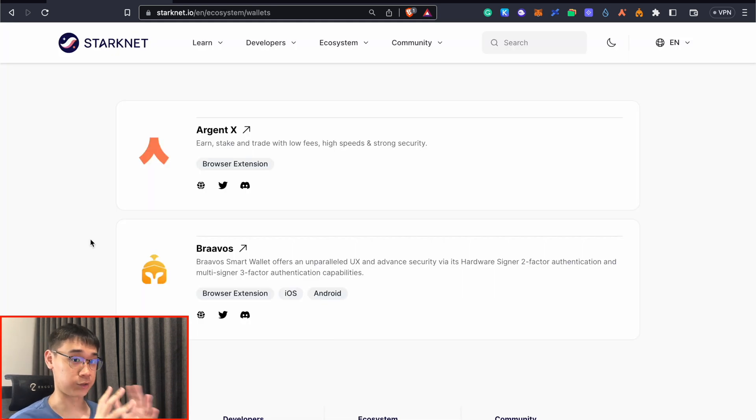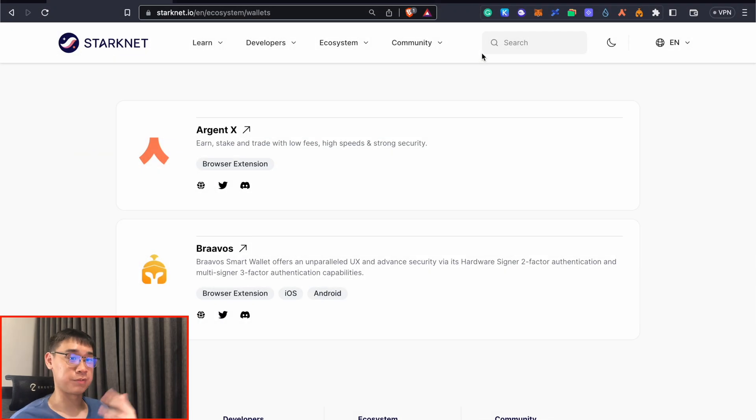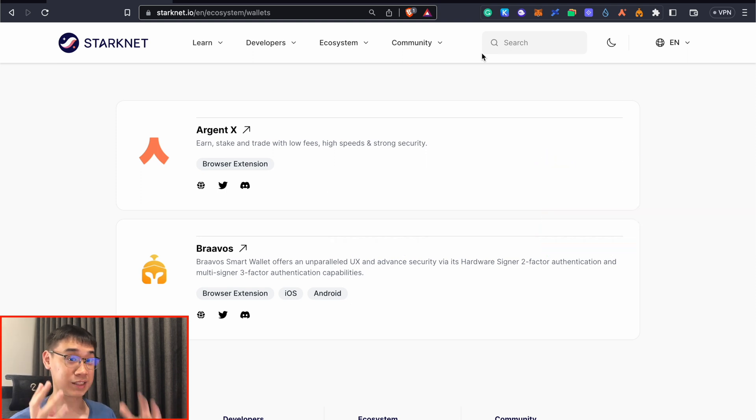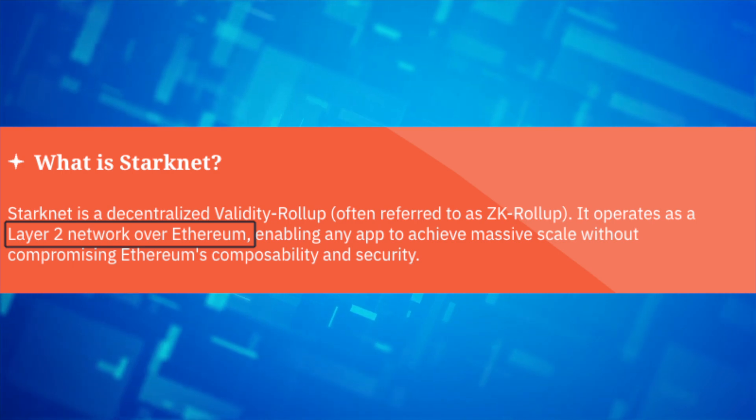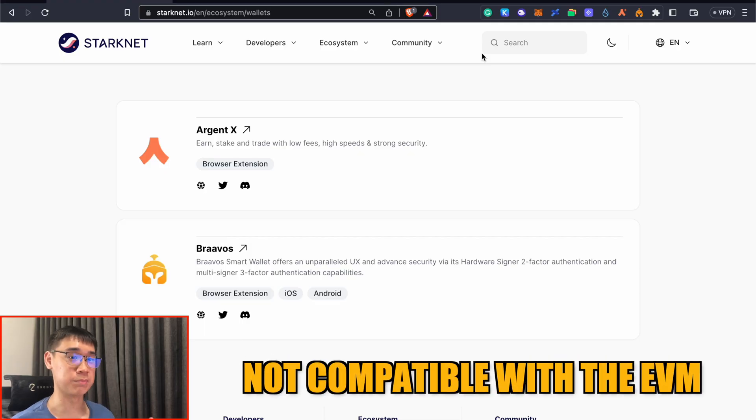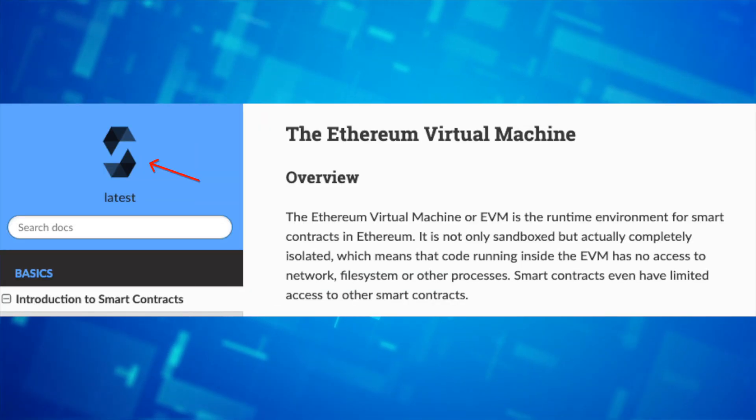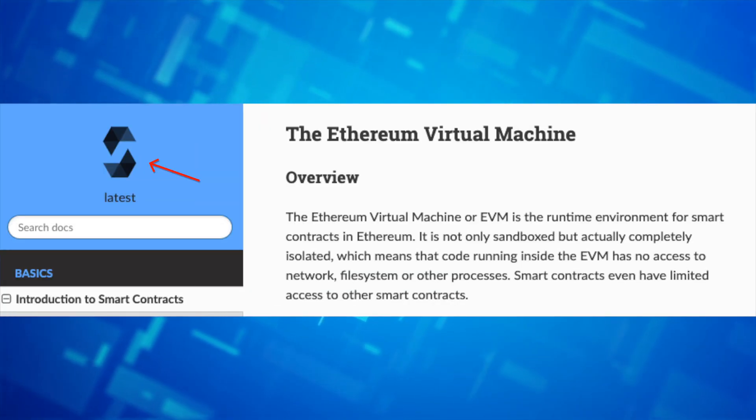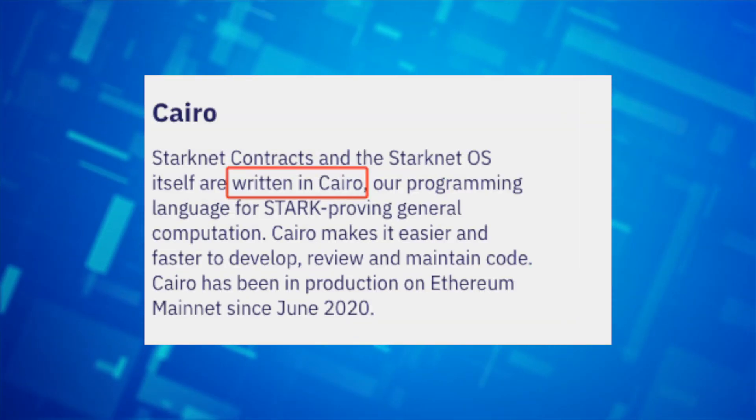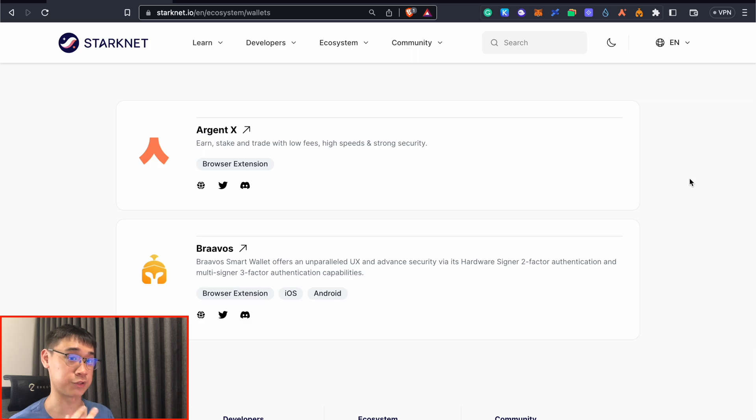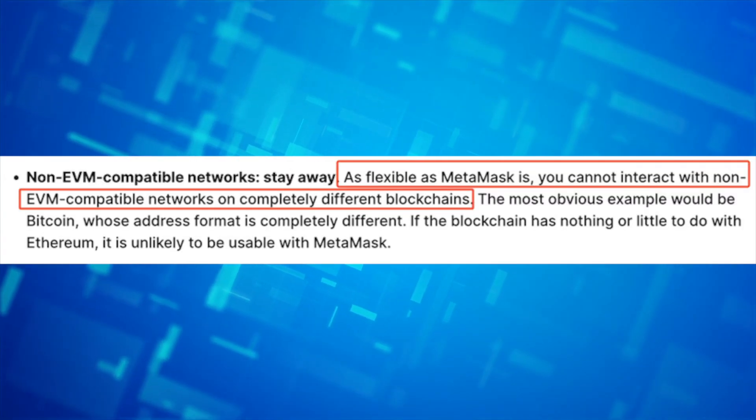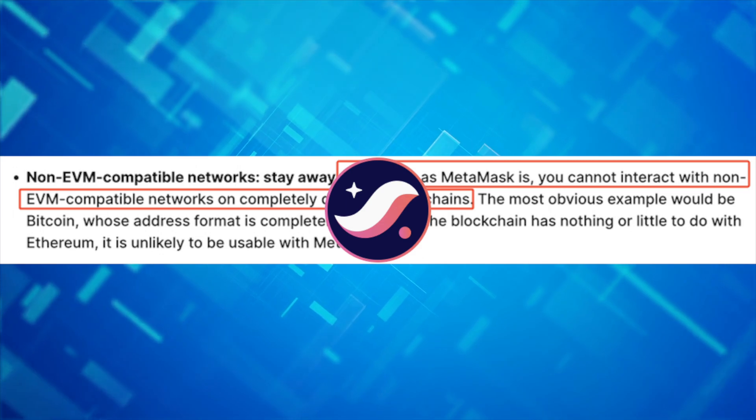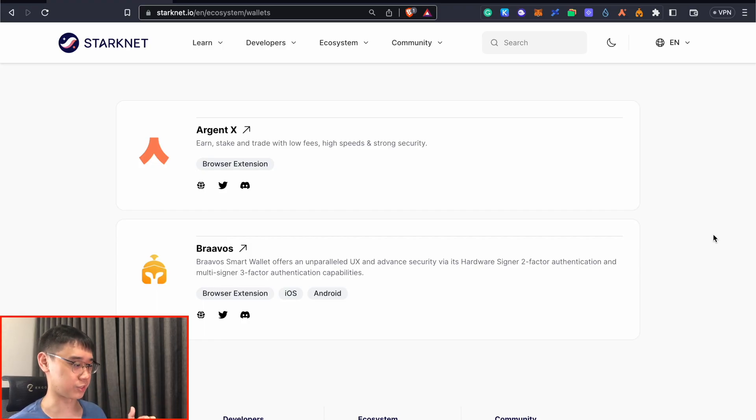Now that we understand the strategy for StarkNet, the next step is to create a wallet on this network. You may have been farming other airdrops like ZK Sync, where you could just use the MetaMask wallet. This is a slight technicality, but even though StarkNet is a Layer 2 on the Ethereum network, it is not compatible with the Ethereum Virtual Machine. Networks that are EVM compatible are built using the Solidity programming language, but StarkNet uses another programming language known as Cairo. As a result, you can't add StarkNet to your MetaMask wallet.